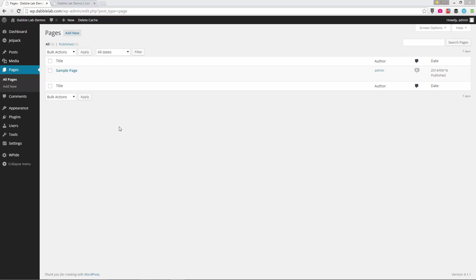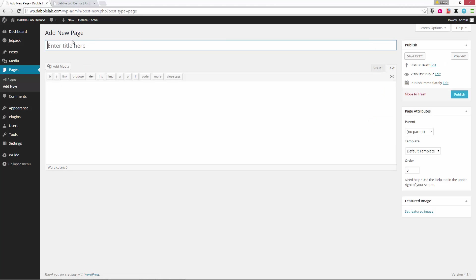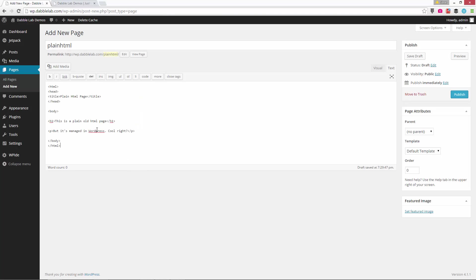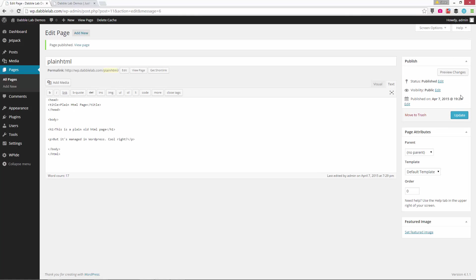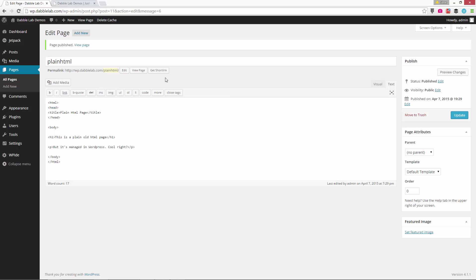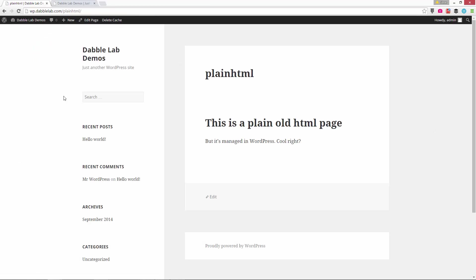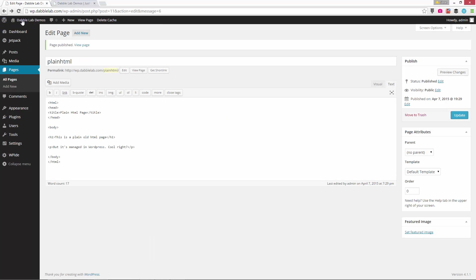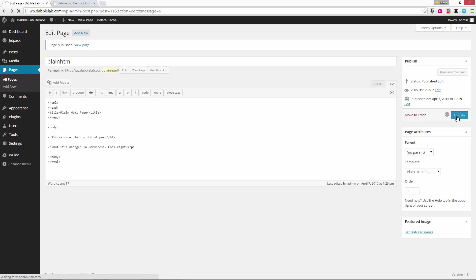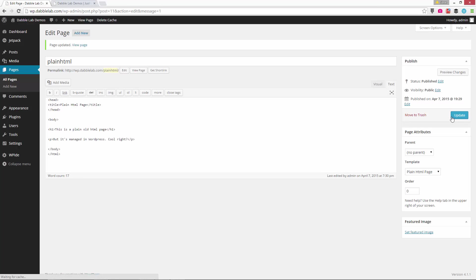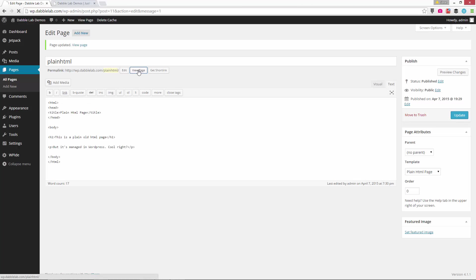So now let's test it out. So we're in the page area and I'm going to create a new page here. I'm going to call it just plain HTML and I'm going to just paste in some HTML, just kind of generic HTML for a page. So if I don't change the template for the page, it's going to default to the WordPress theme template. So this isn't what I want, but because we created a plain HTML template, I can use that.